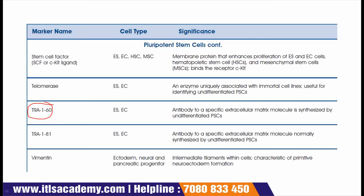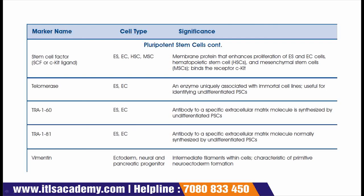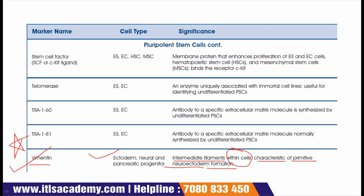The next markers are TRA-160 and TRA-181. Both are present on embryonic stem and carcinoma cells and have the same function: they are antibodies to a specific extracellular matrix molecule synthesized by undifferentiated pluripotent stem cells. The next marker is vimentin, again a very important marker, present on ectoderm, neuronal, and pancreatic progenitors. Vimentin is an intermediate filament within cells characteristic of primitive neuroectoderm formation.